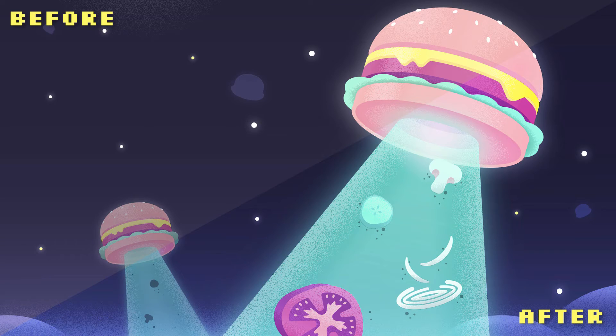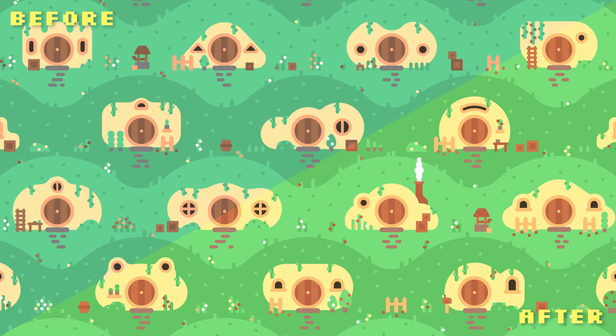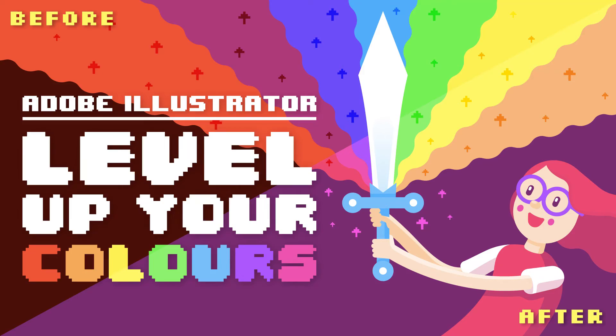Here's just a quick snapshot of some of the results that you can expect. So if you have a basic understanding of Adobe Illustrator and want to see your colors taken to the next level, then this class is for you. See you there.